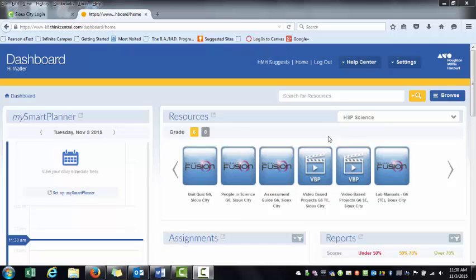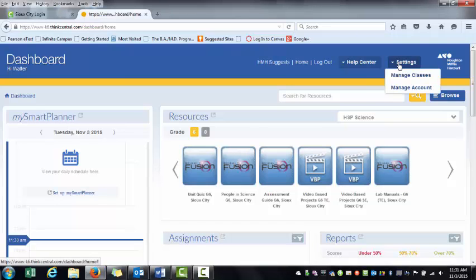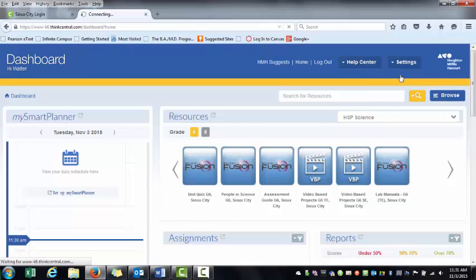I'm going to show you the fastest, easiest way to assign content to your students in ThinkCentral. I'm going to start by selecting Settings, then Manage Classes.